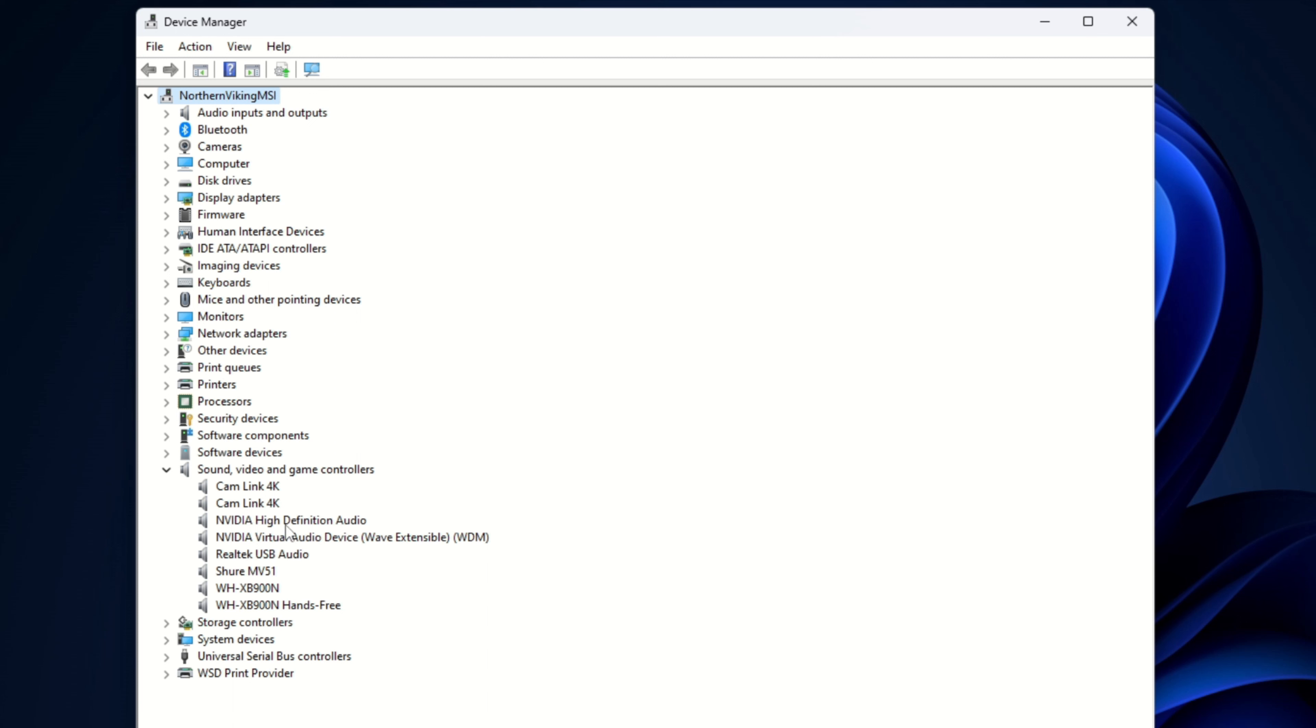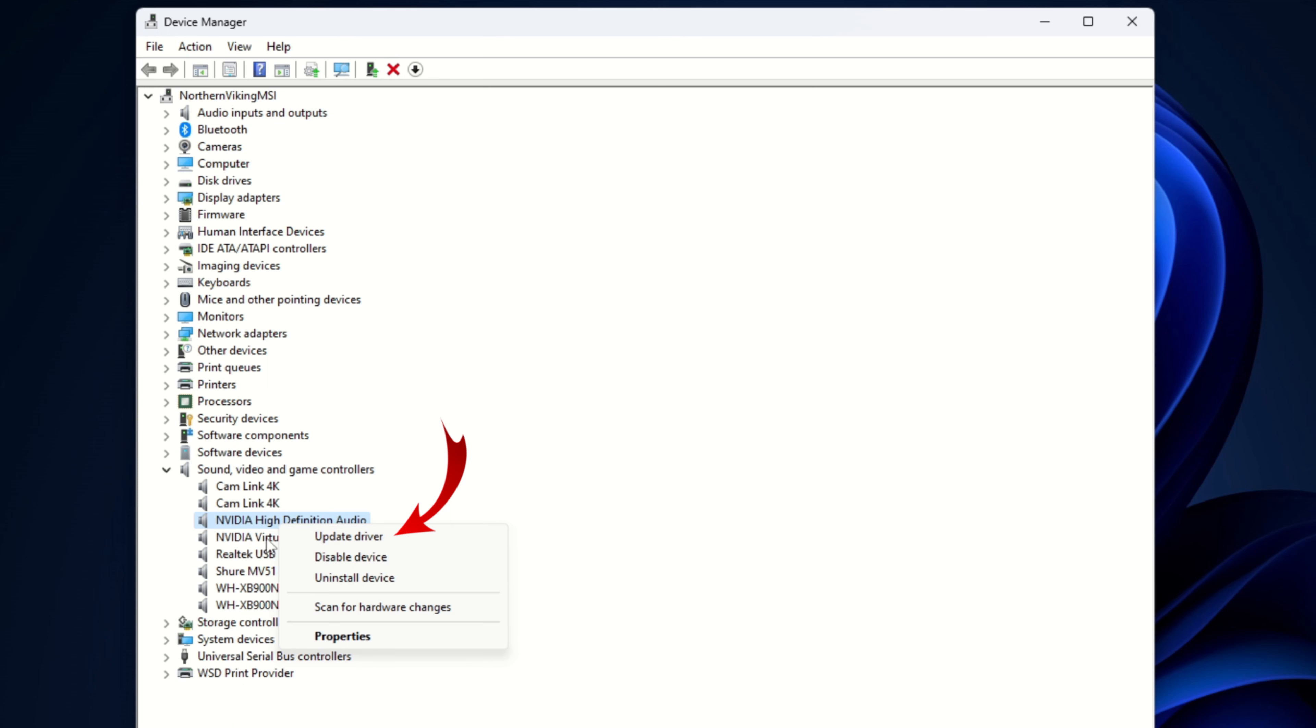And all of these, for example the Nvidia high-definition audio, you can right-click on it and you'll see uninstall, disable and update driver. We would go ahead and hit update driver so we could do that for that one. I would go through these and check for the different audio drivers if they need updates.